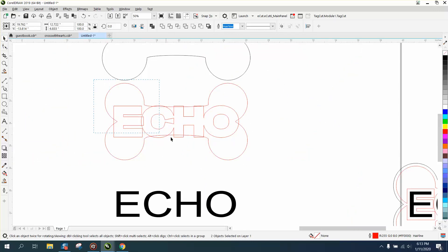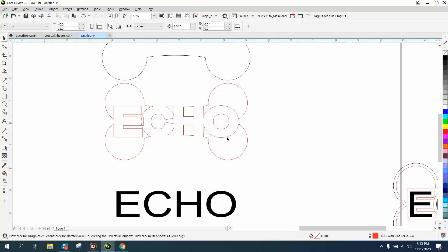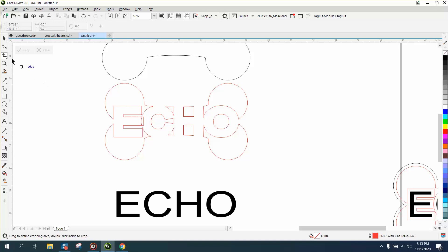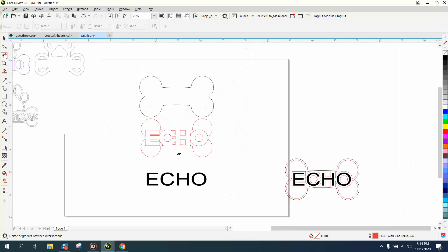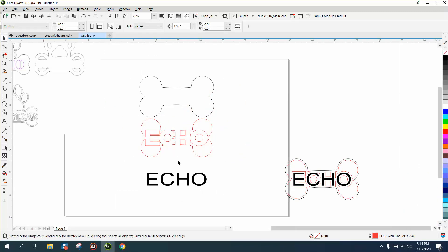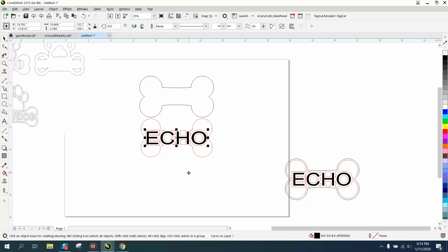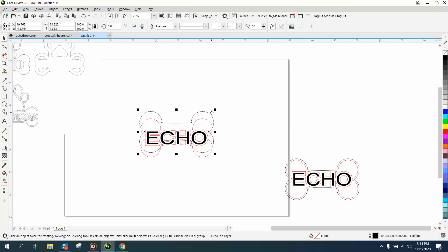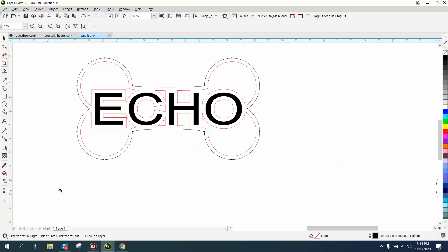So now let's go and select it all, go front minus back. Now, with what we did, we might have to take the virtual segment delete key, delete tool, and delete that. Now let's bring our word back in. Bring our bone back down. And let's fill it in with blue now. See what it looks like, or any color.